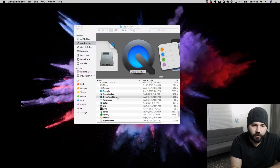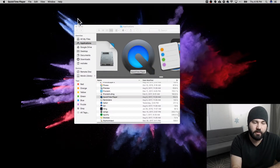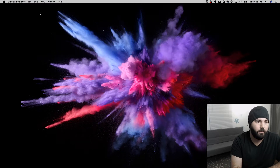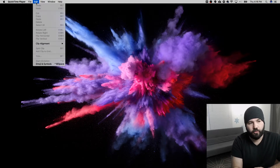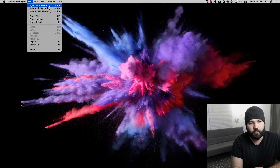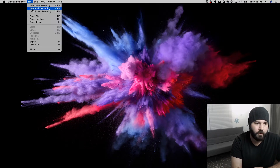Double click to open and no window will pop up but the program is open. You can tell it is running from the top bar up here. We click on File and we have options for a new movie recording, new audio recording, and new screen recording. We'll go through each one of those.